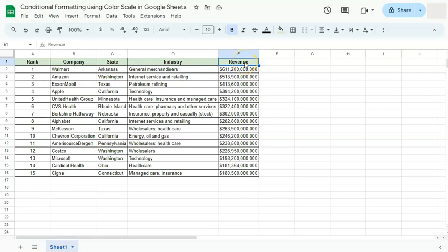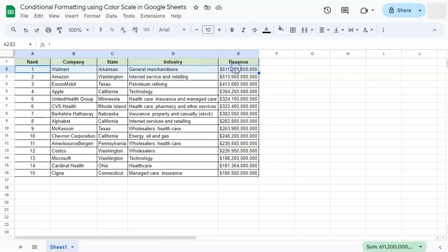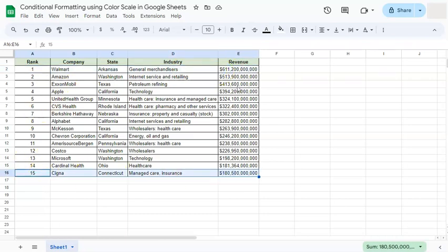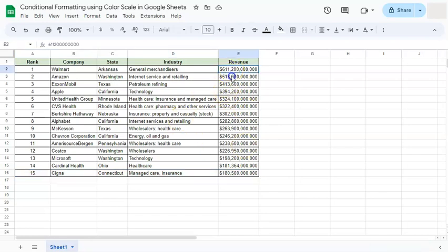In today's video I'm going to show you how to do conditional formatting using color scale here in Google Sheets. I have an example dataset where I want to show in our revenue column that we have the company with the highest revenue at the top and the lowest one at the bottom. We can format it so the colors show the top as the highest going down to the lowest using our color scale.